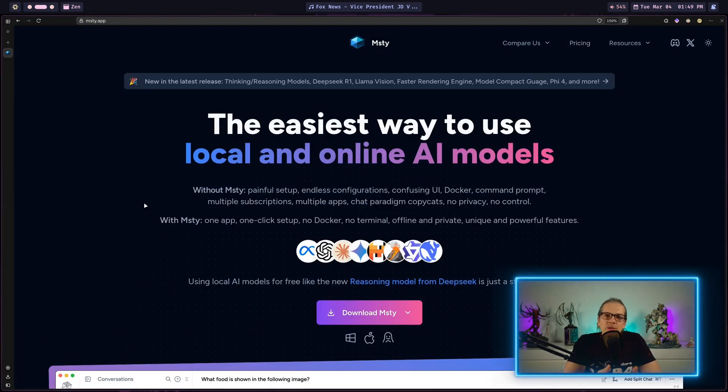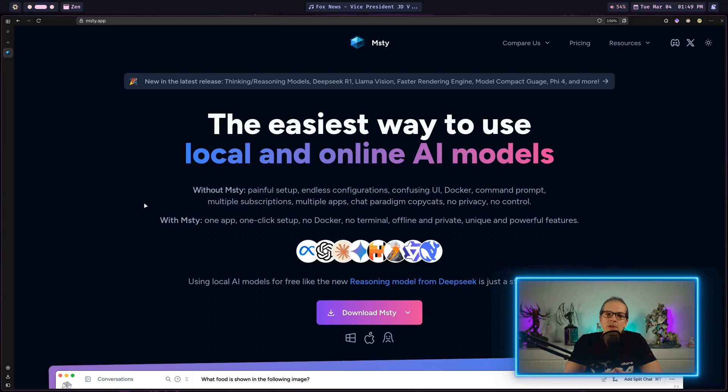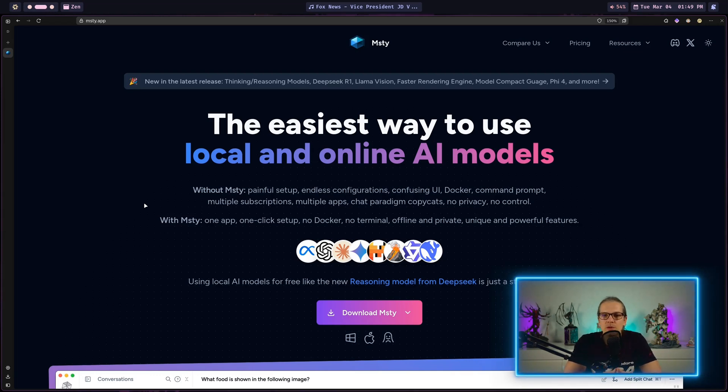But this video is not so much about MISTI itself. I want to show you how you can package the app for NixOS to use it in your NixOS configuration or your home manager configuration.